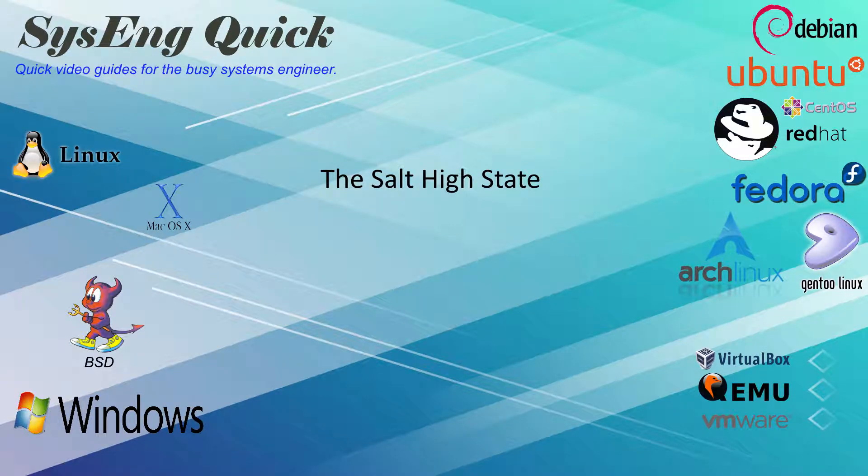Hi, this is John with SysEngQuick. Today I'm going to show you how to work with salt high states.